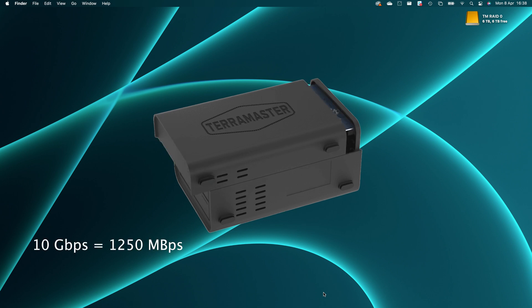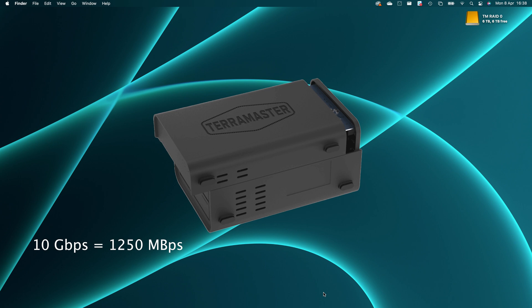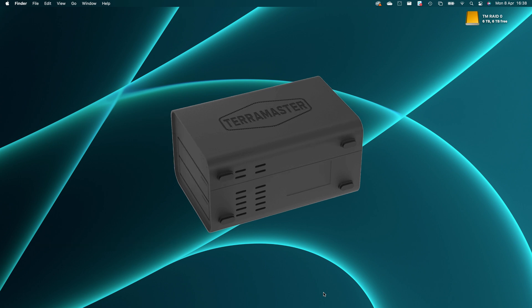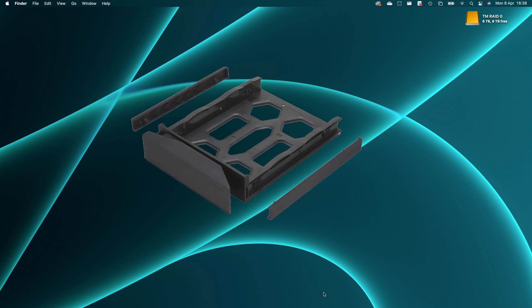It's got 10 gigabit per second USB 3 type C output, so a maximum potential speed of mathematically 1250 megabytes per second. Real world, I don't know how or why, it's not really the point, but you'll get less than that.